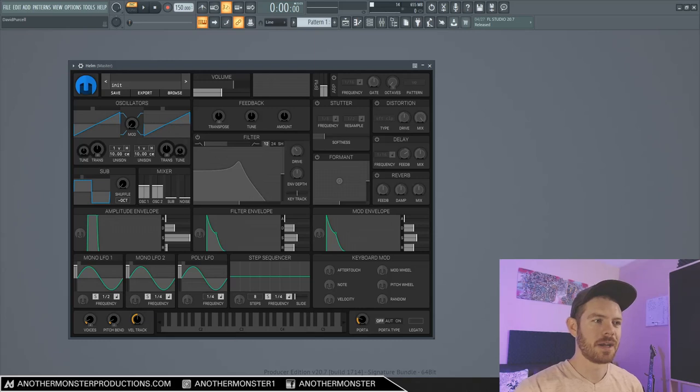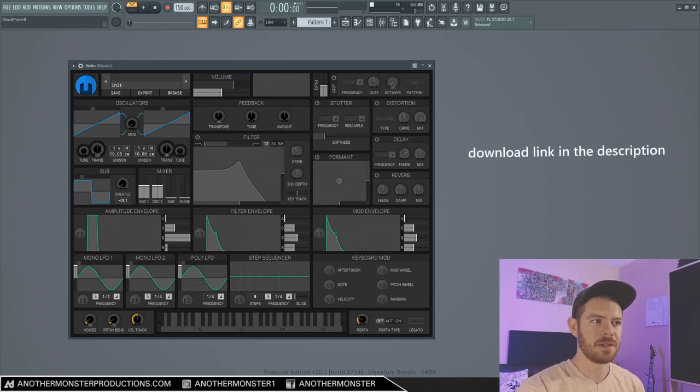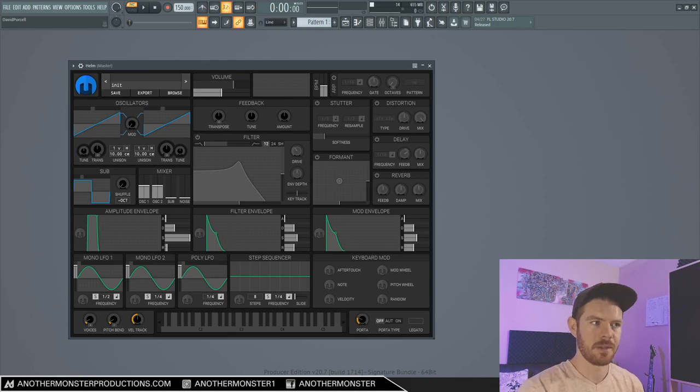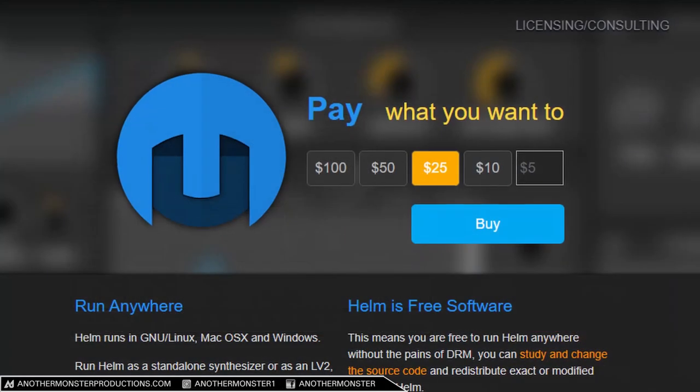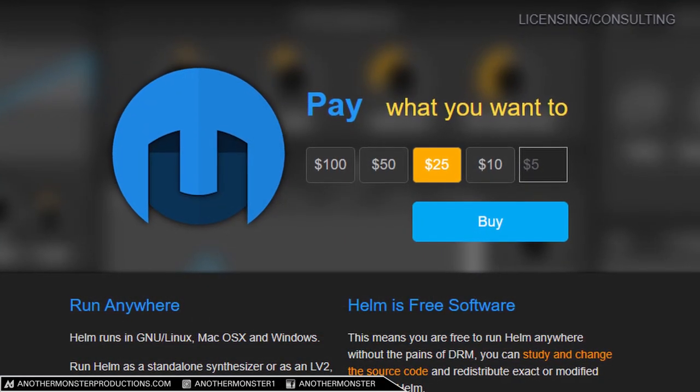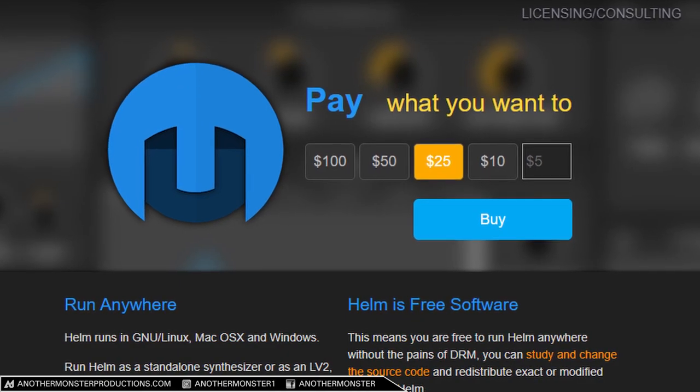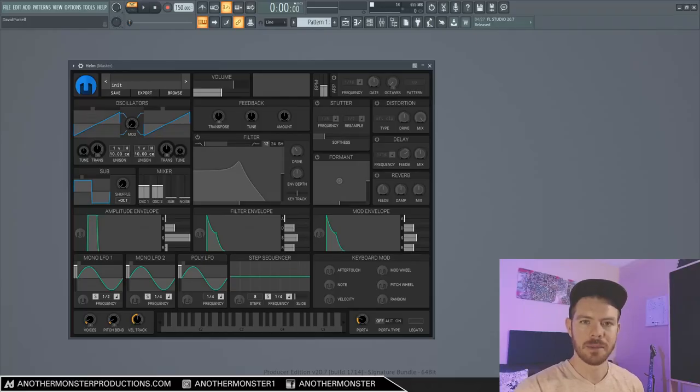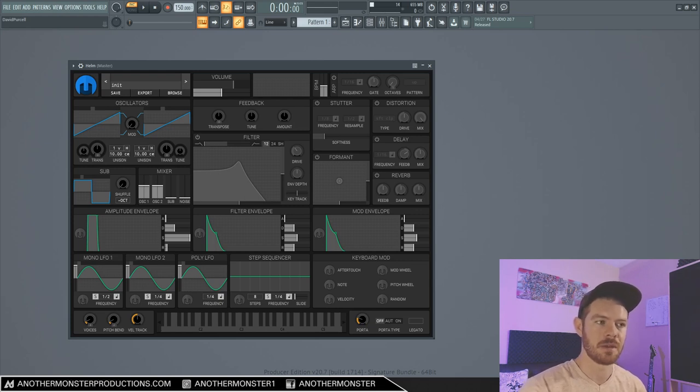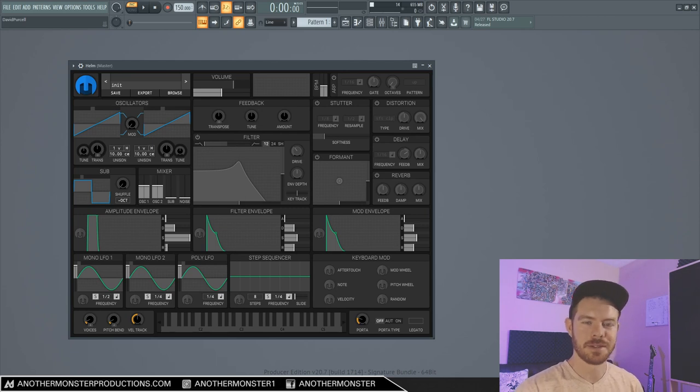I'm going to skip over how to download and install this synth. I will say though that I did mention this is a free synth, and that's true. However, they do recommend that you do some sort of donation when you download it, and I would recommend that you donate a little bit if you plan on actually using this synth, especially if you plan on selling your music or something like that, but that's totally up to you.